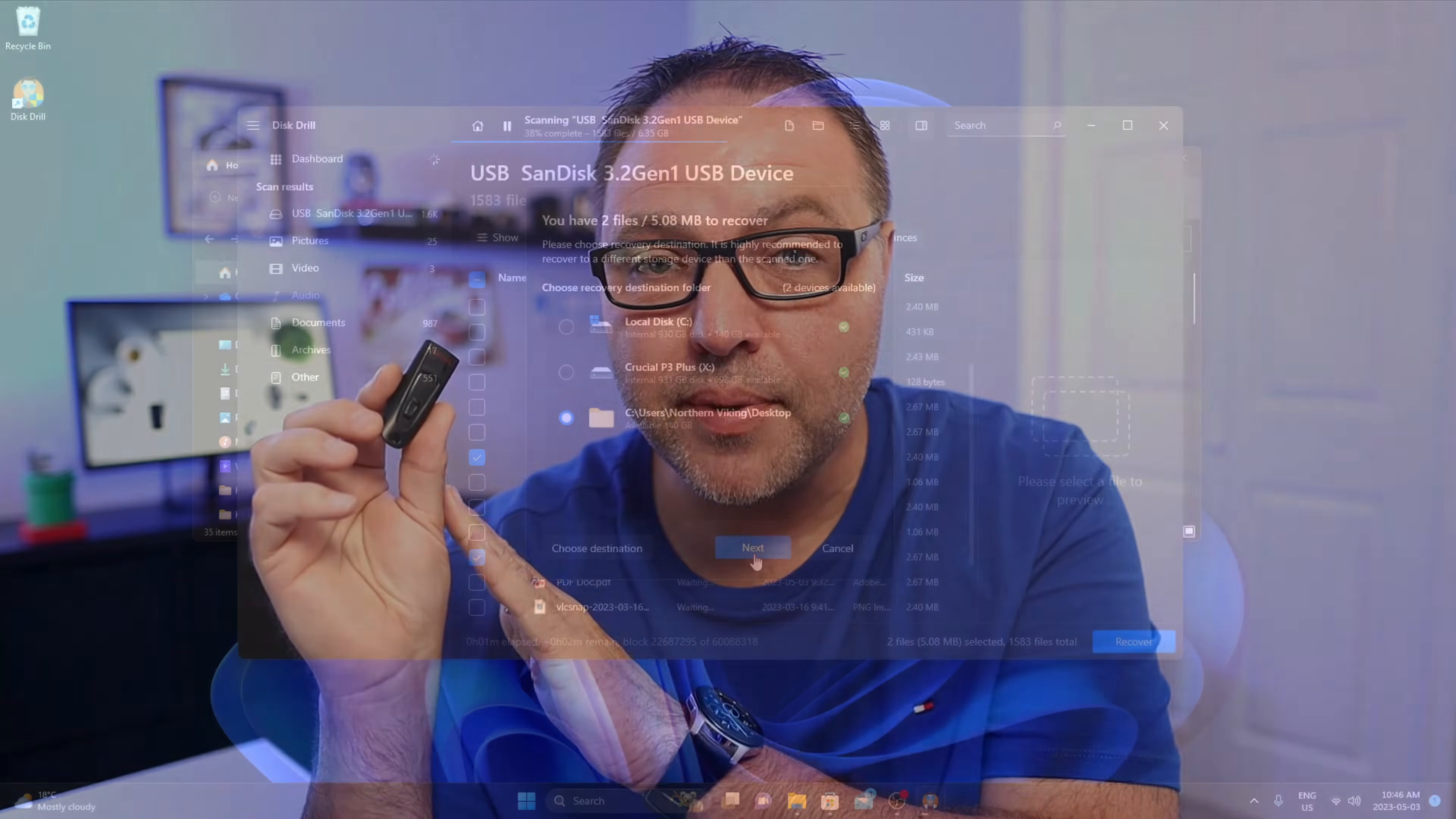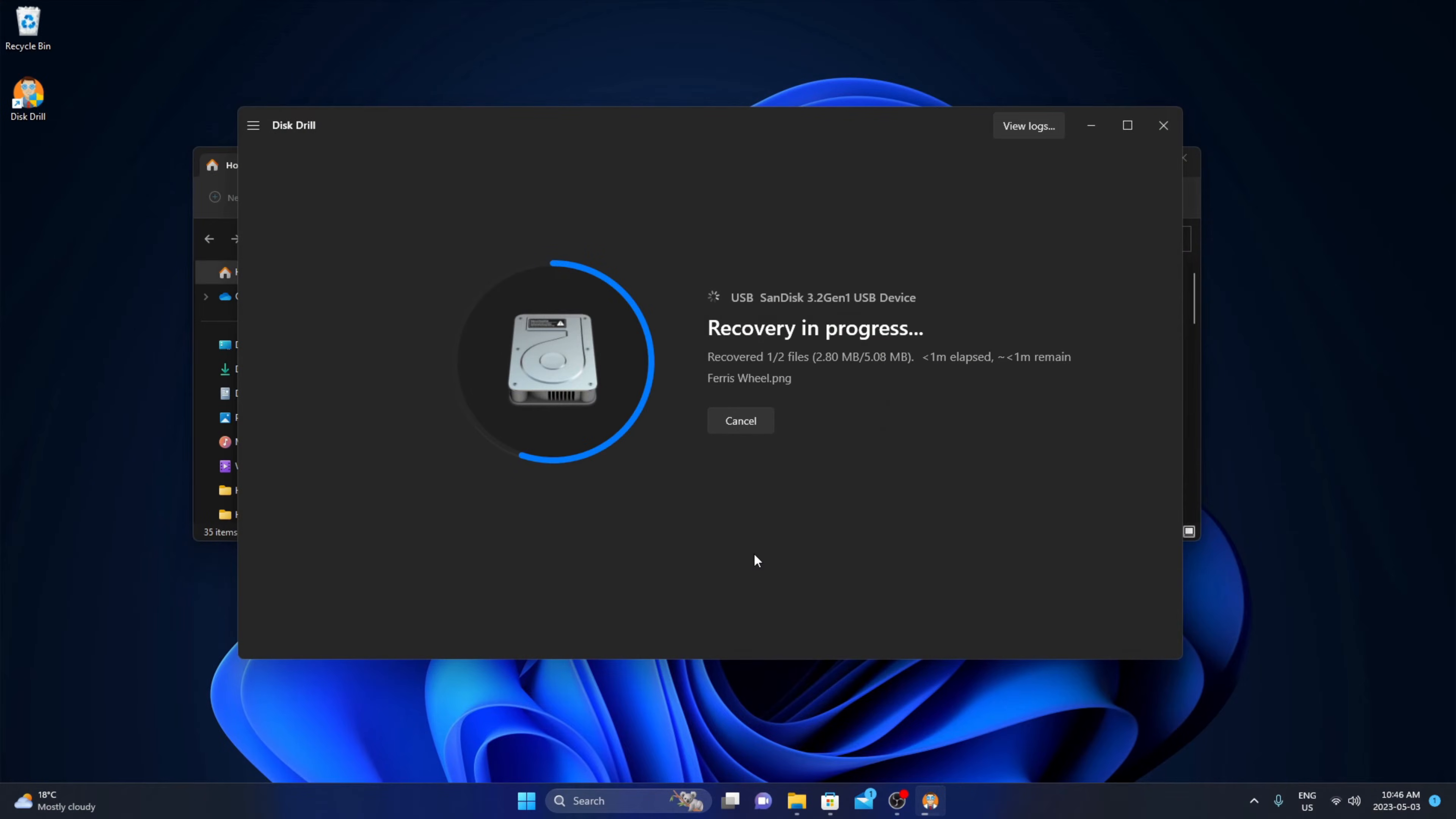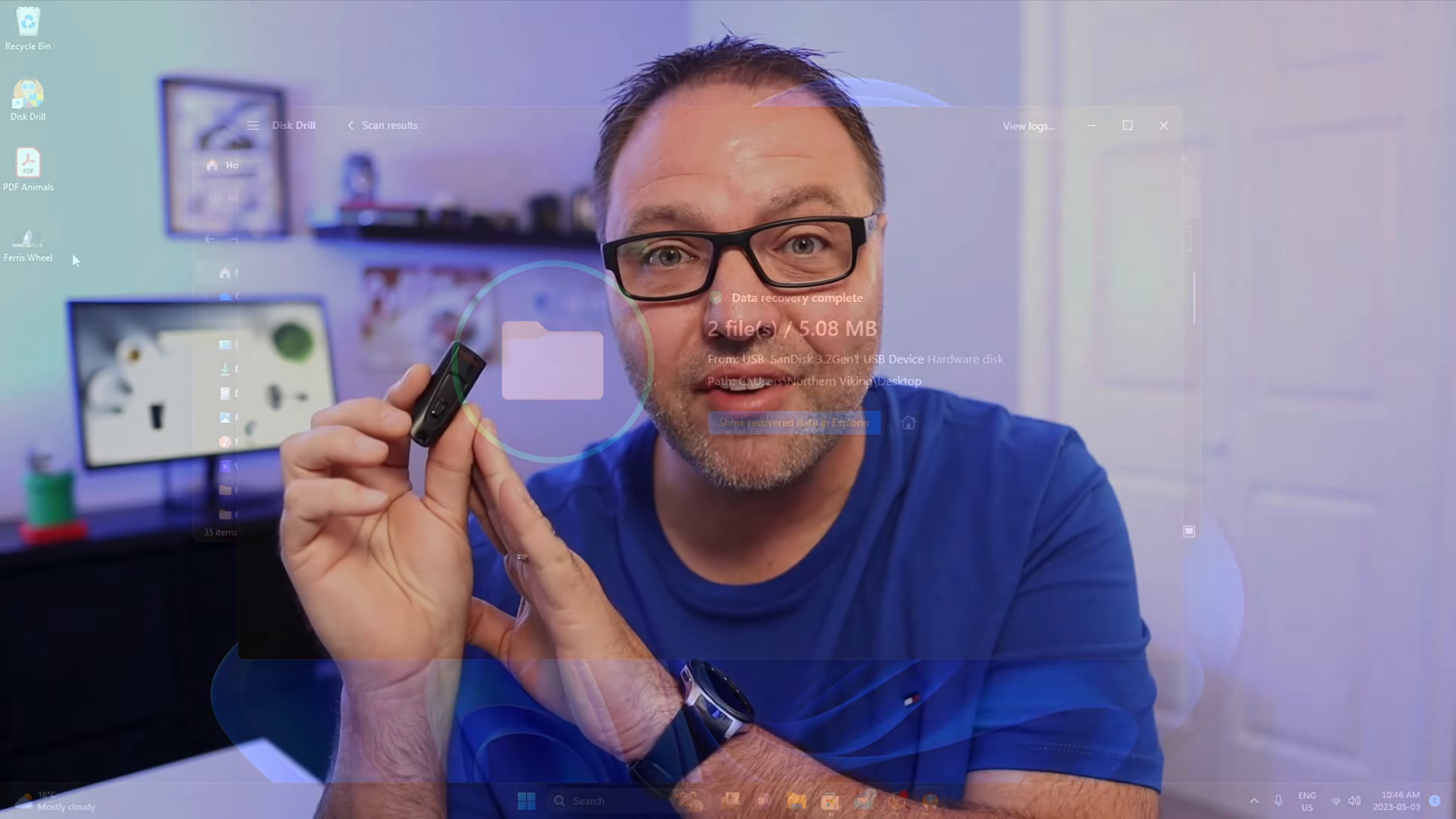So you accidentally deleted your files off of your USB drive and now you'd like to get them back. Well, today we're gonna show you how to recover deleted files from your USB drive for free using a free piece of software called Disk Drill. It's really easy to use and as long as you haven't overwritten those files, you should be able to get them back. So let's go ahead and dive right into it and show you how this is done.